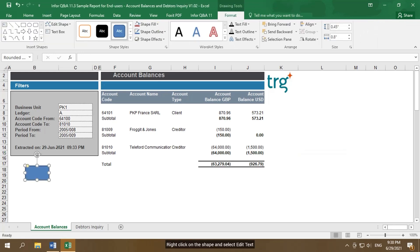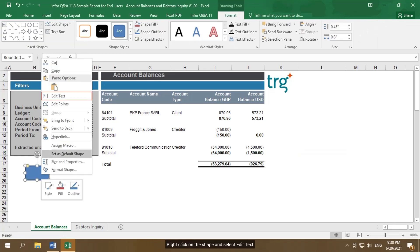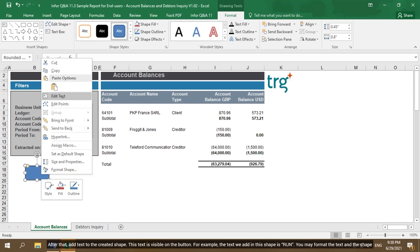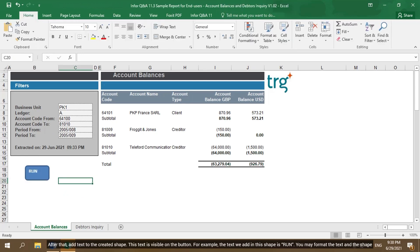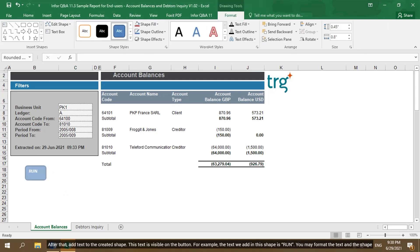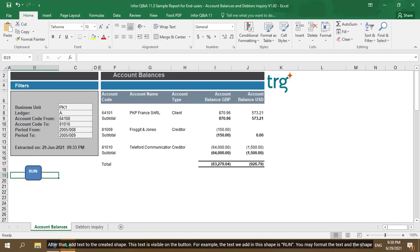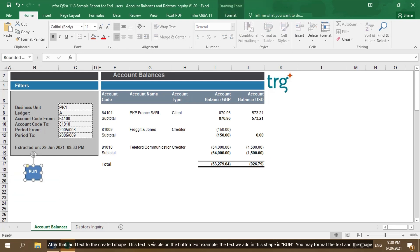Right-click on the shape and select Edit Text. After that, add text to the created shape. This text is visible on the button. For example, the text we add in this shape is run. You may format the text and the shape.